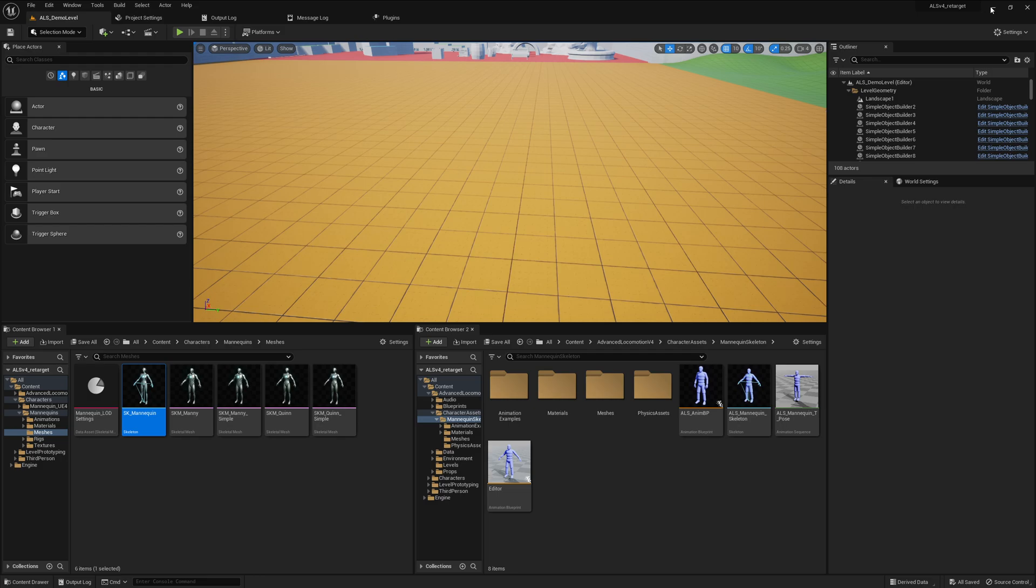Now we are really done with the project setup and we can move on getting the UE5 mannequin working with ALS. See you in the next session.